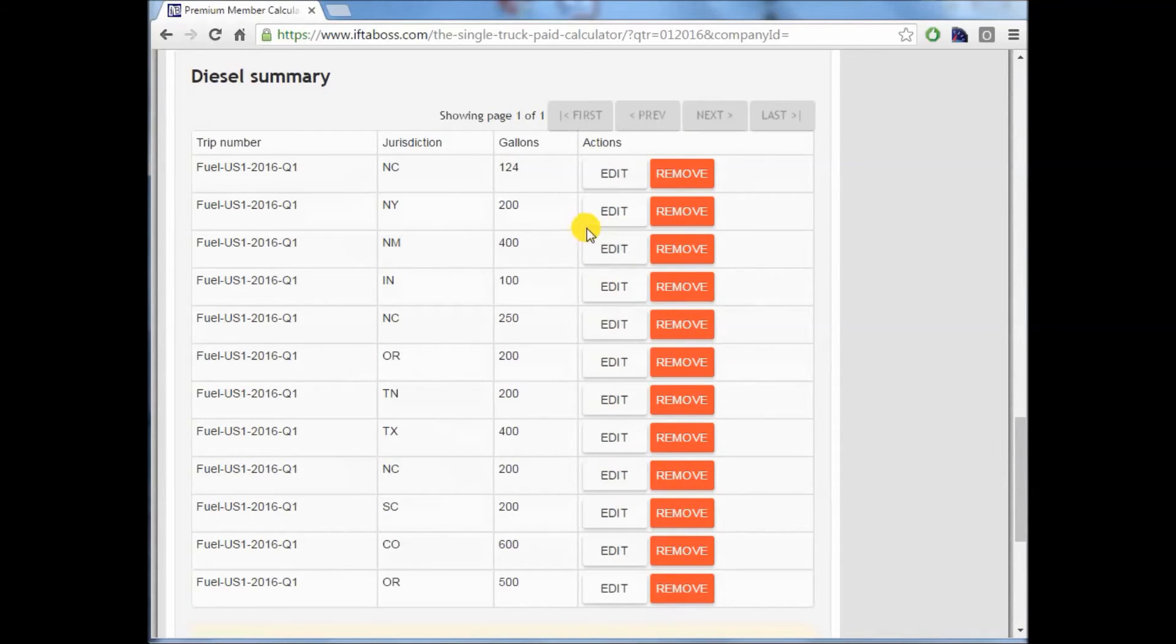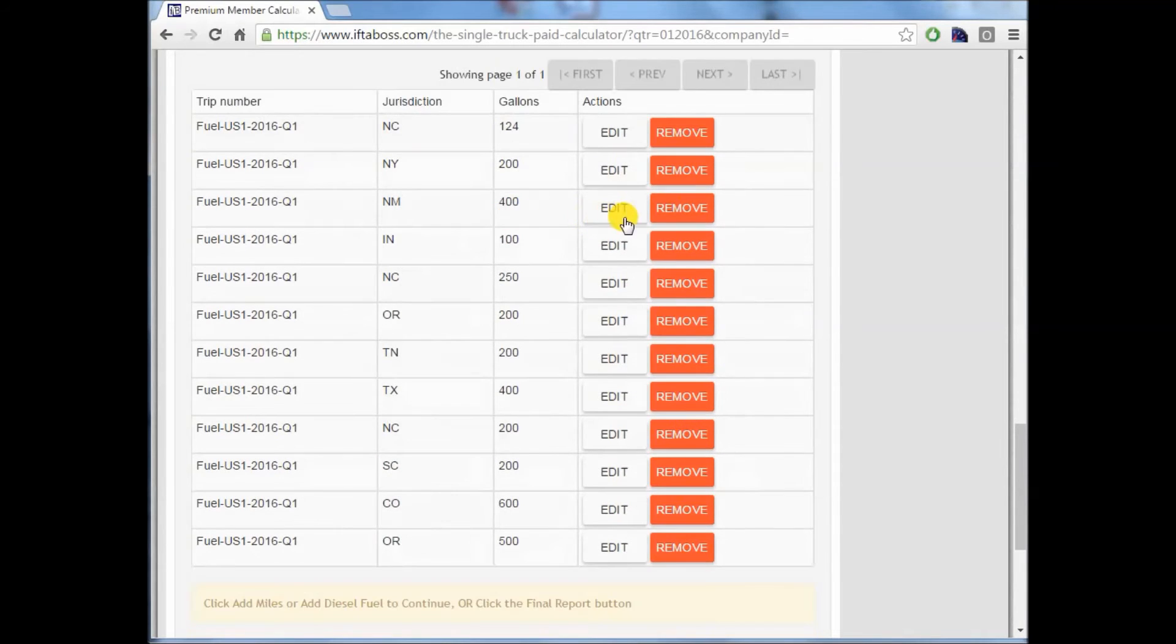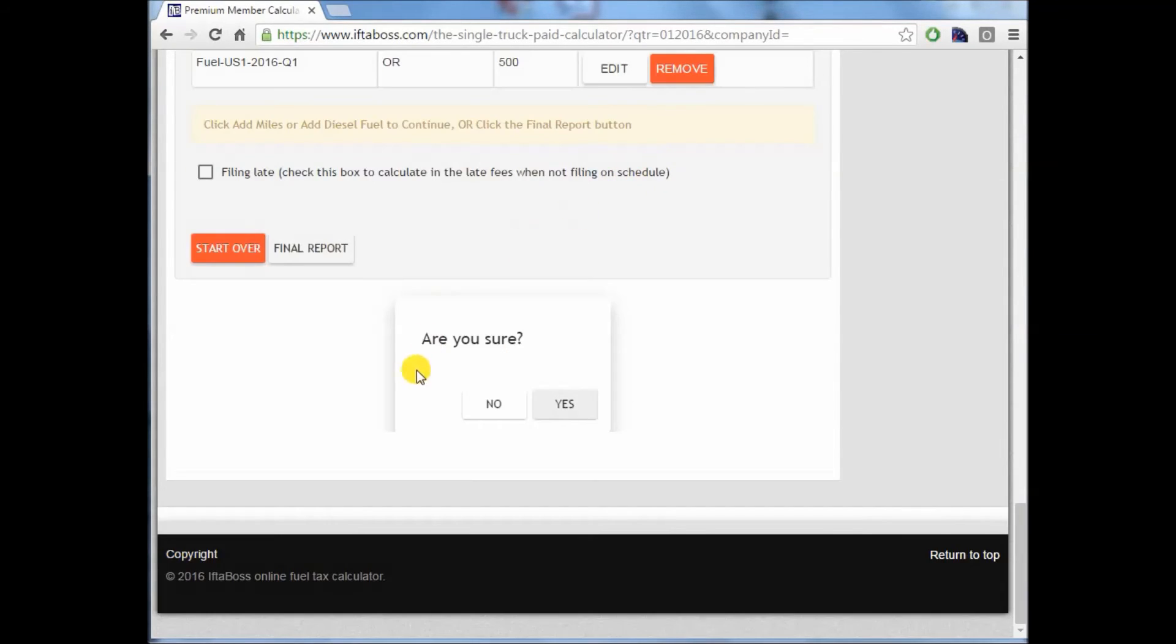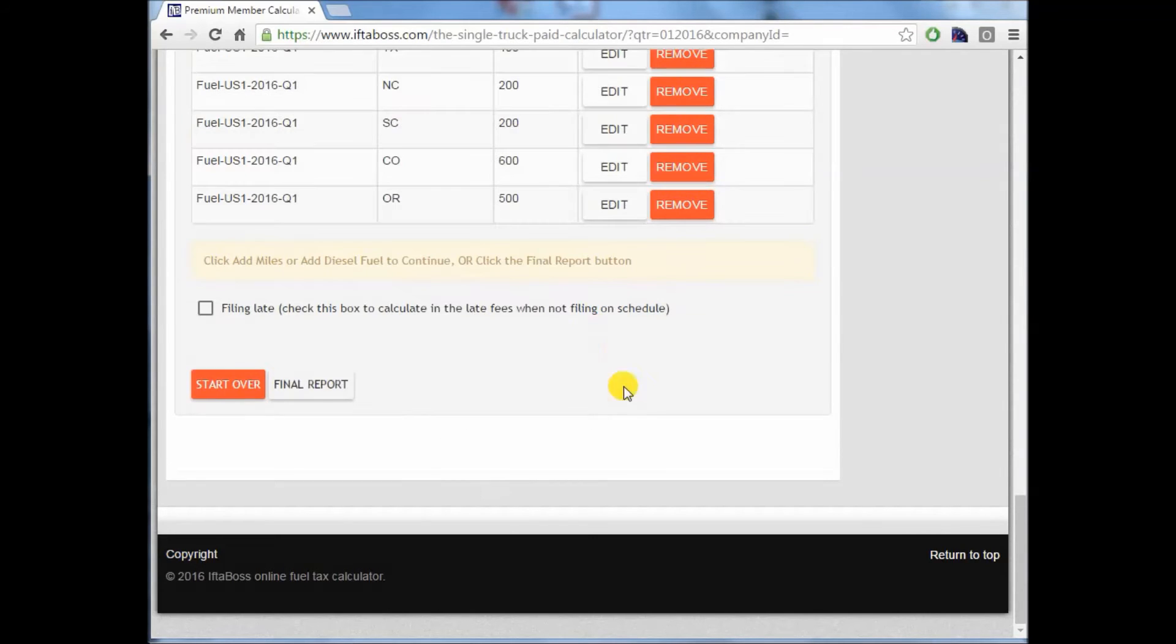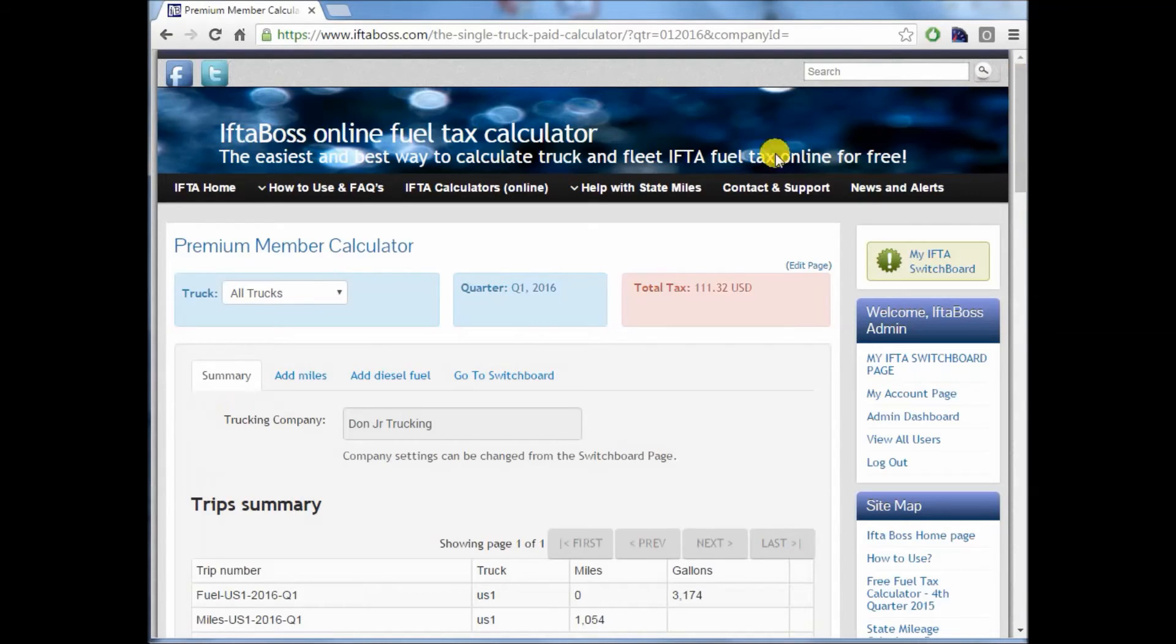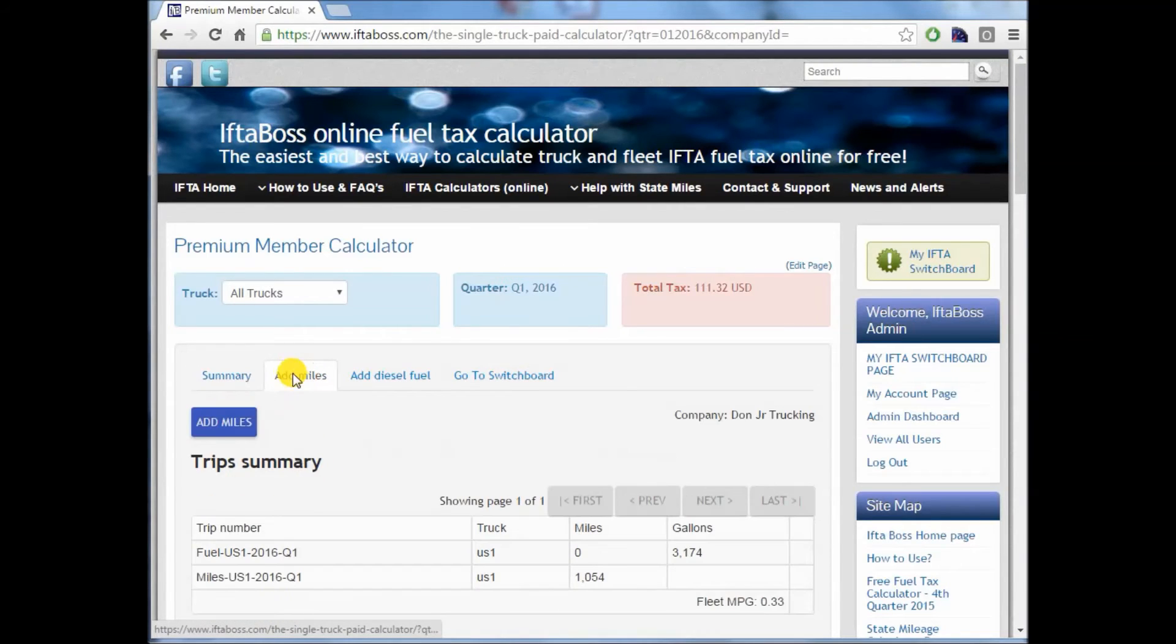If you want to remove an entry for whatever reason, you can do that as well. If you want to add another entry that didn't come off of your Rand McNally, you can do that as well.